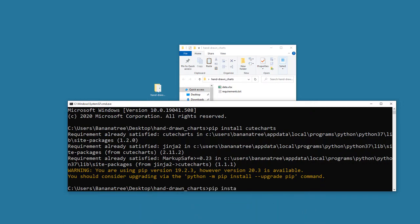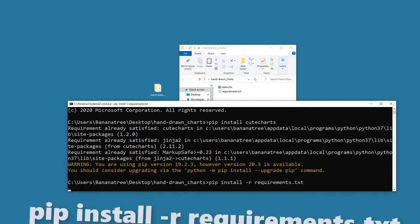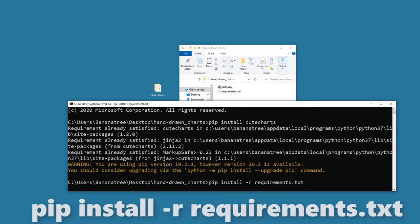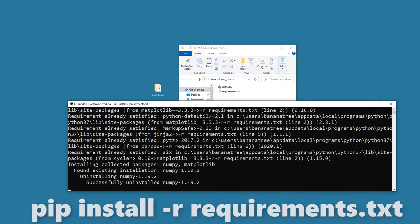Alternatively, you could also install the entire requirements file by typing pip install "-r requirements.txt".